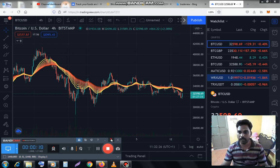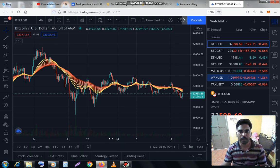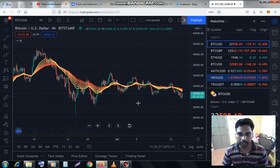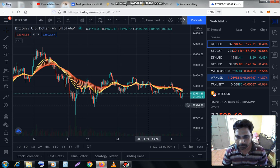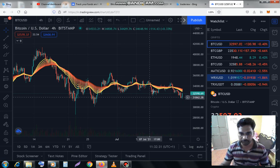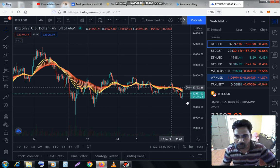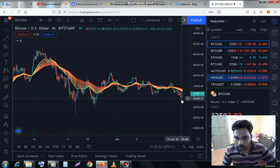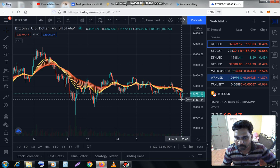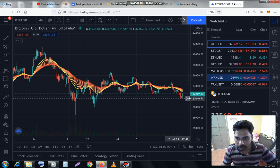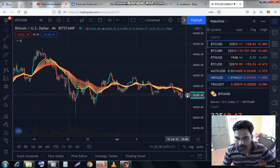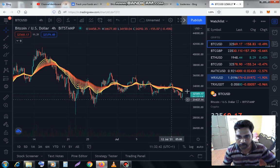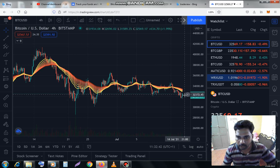Now we are going to see a Bitcoin analysis. If you look at this range, there is a support at $32,000 — $32,000 is the correct support level.